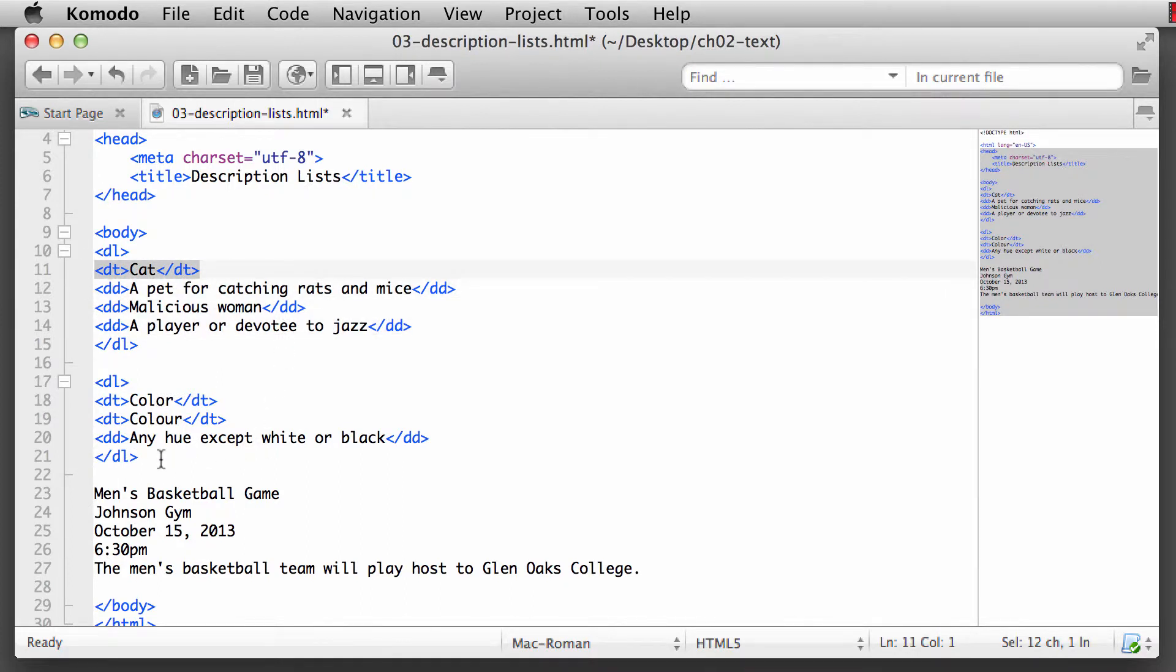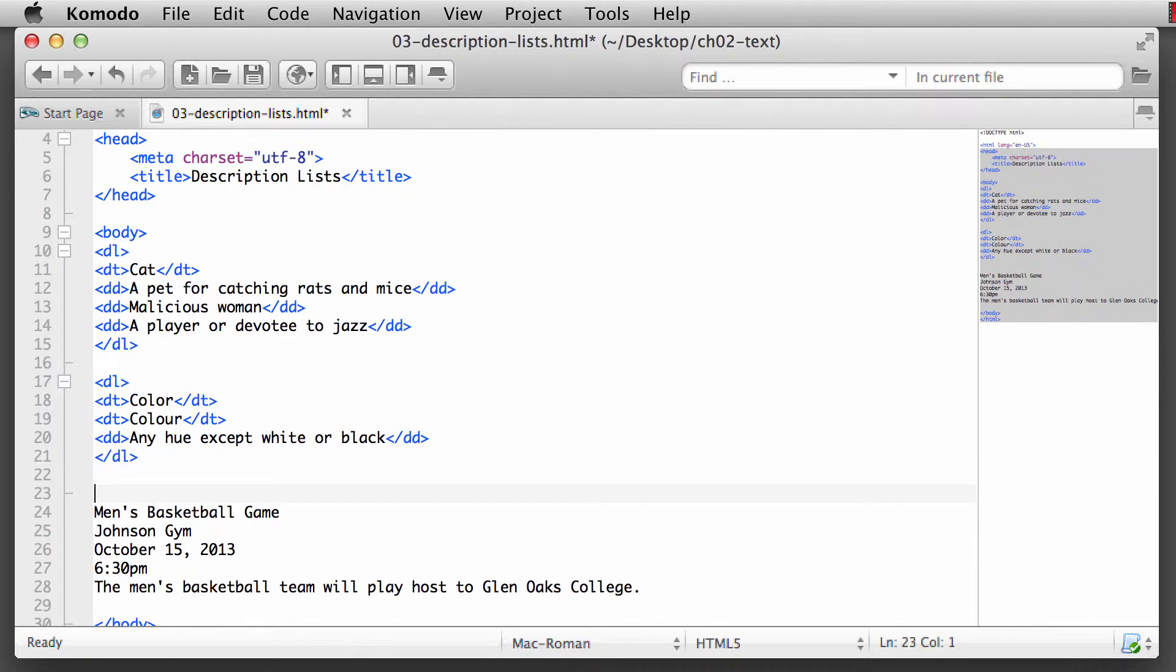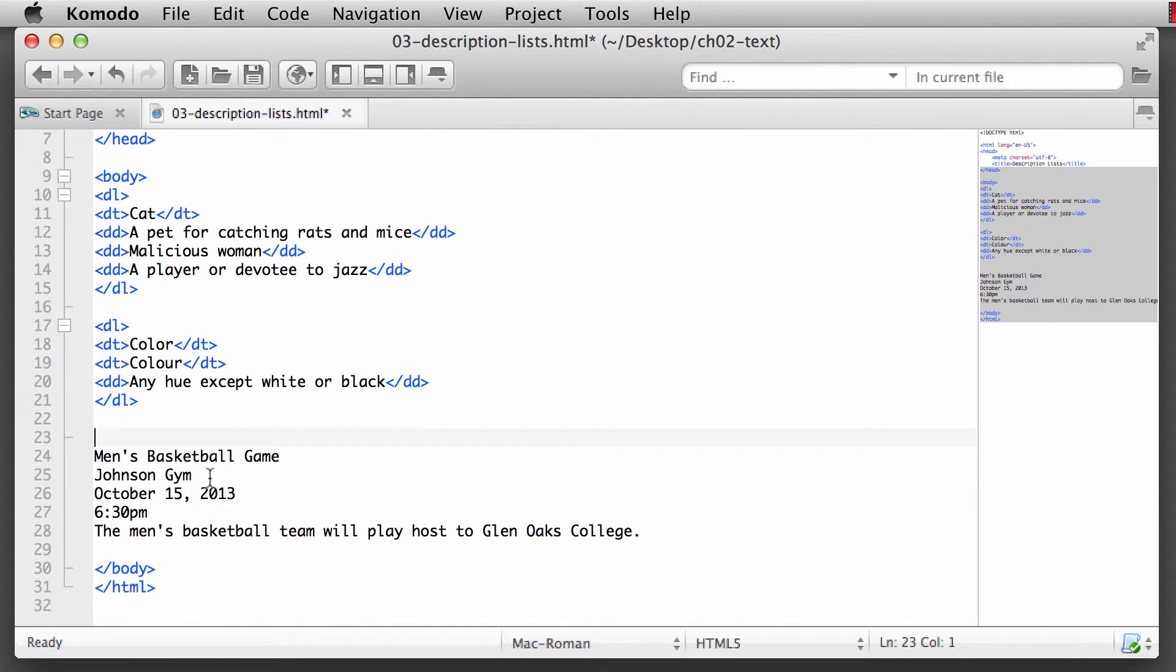The other thing that we can do with a description list - and there are many more things that you can do, I'm going to give you a couple of resources - down in the description for this video, I'm going to add in some additional resources for further explanation of description lists, or as the titles of the articles say, definition lists.